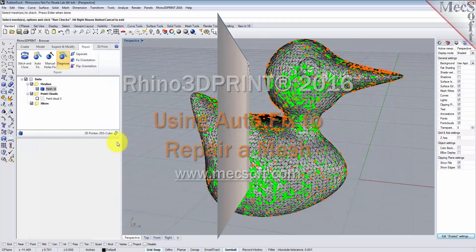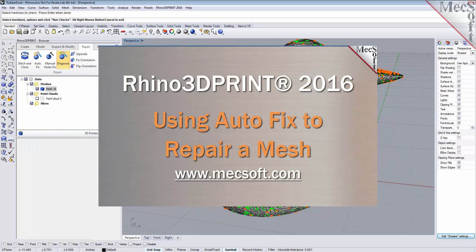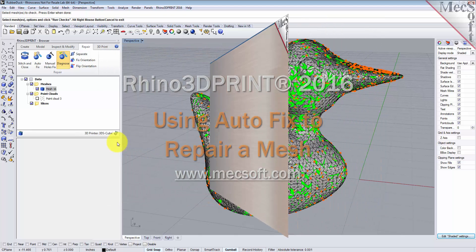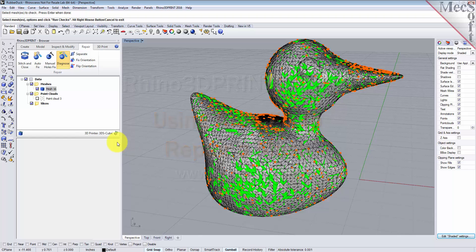Hello, this is Don with Mecsoft Support. Today we're going to look at Rhino 3D Print 2016. In this short video, we'll explore the autofix command that you can use to automatically fix meshes that may contain gaps, cracks, and missing facets. Let's have a look.